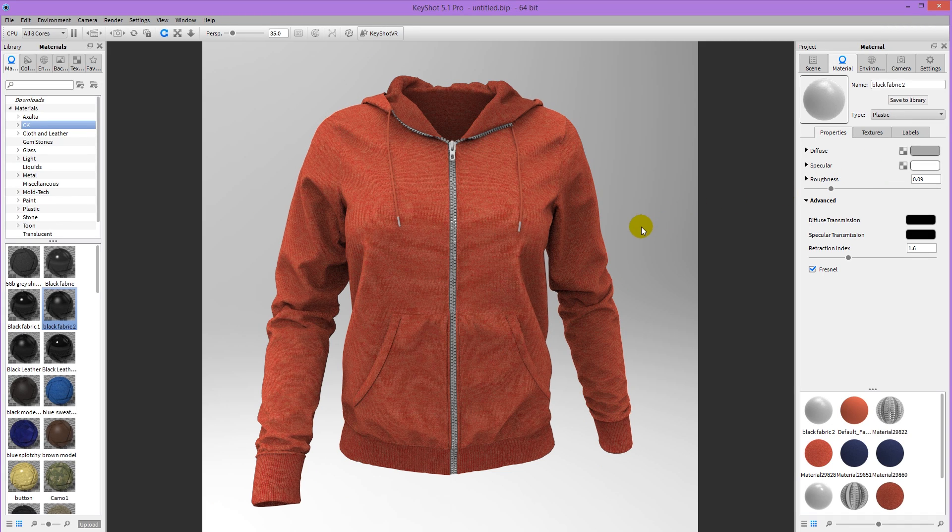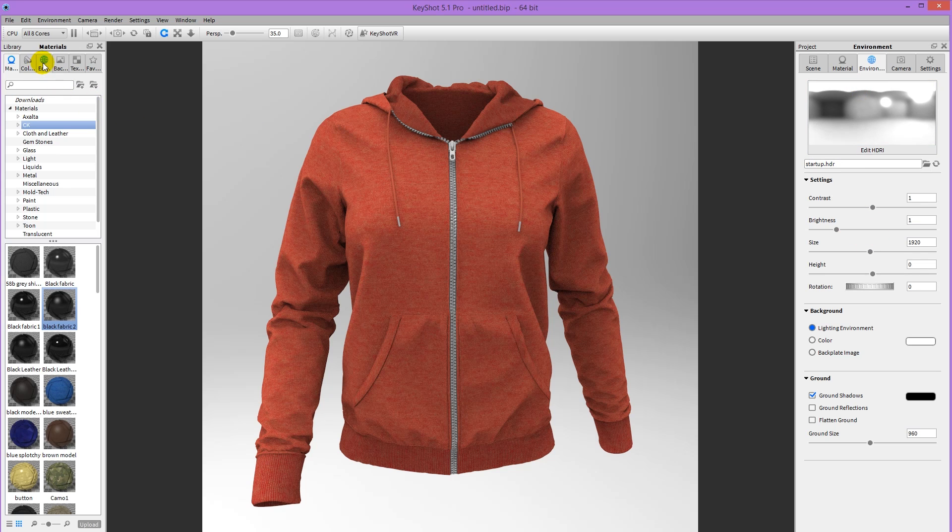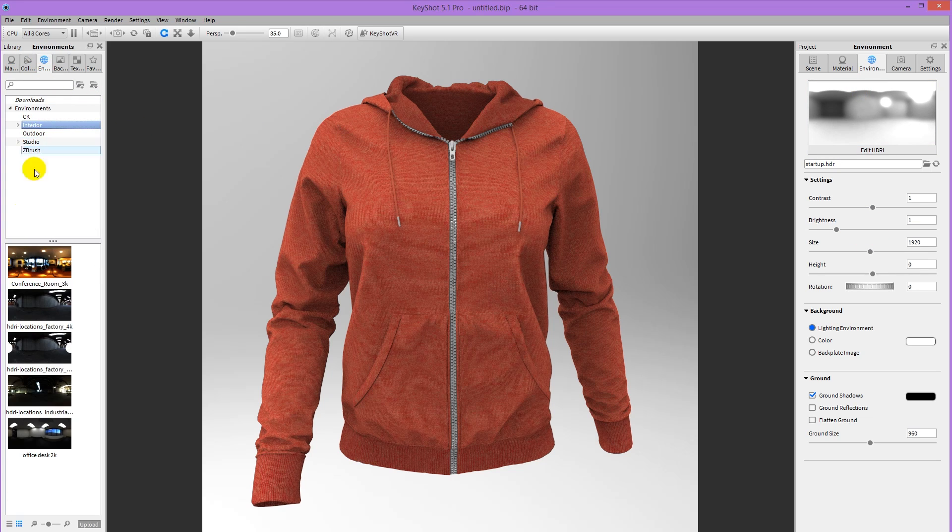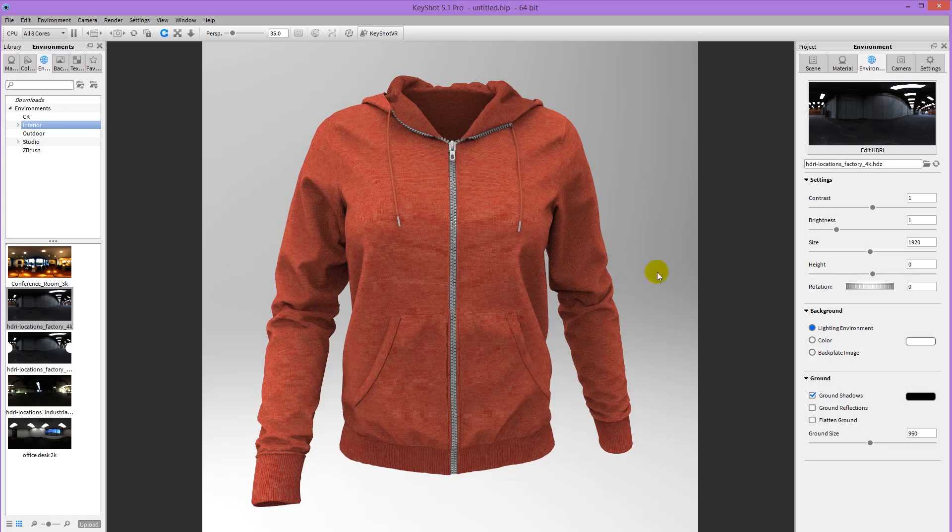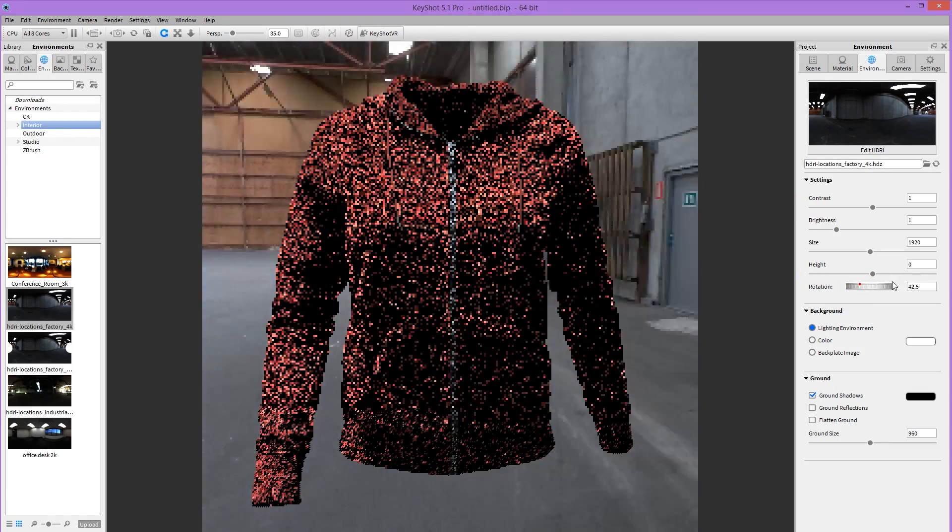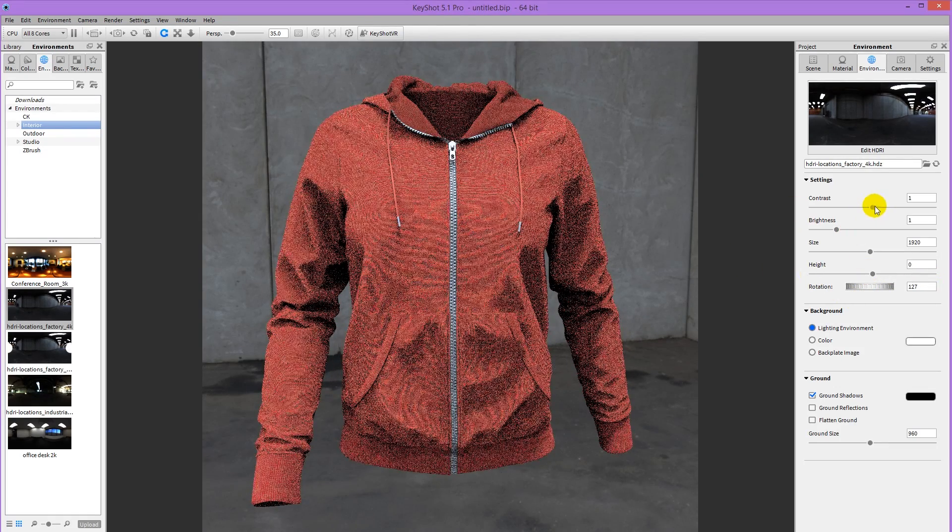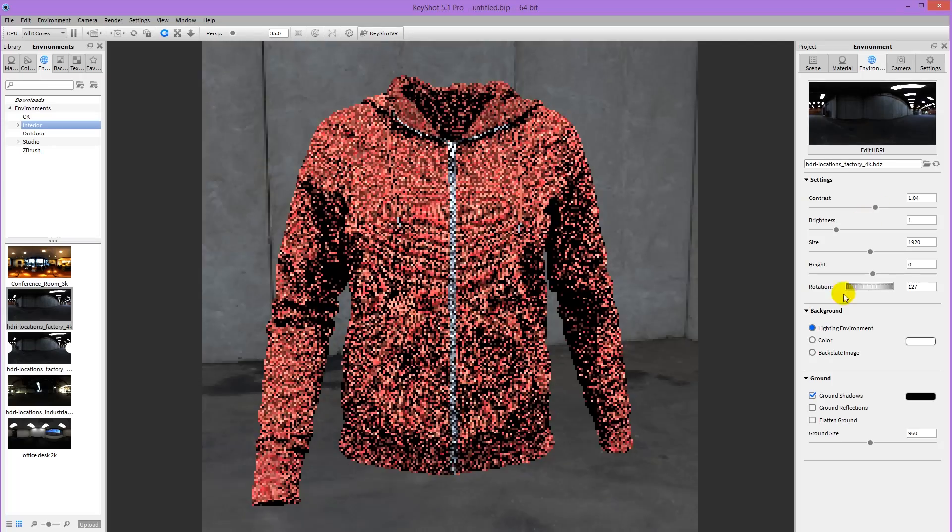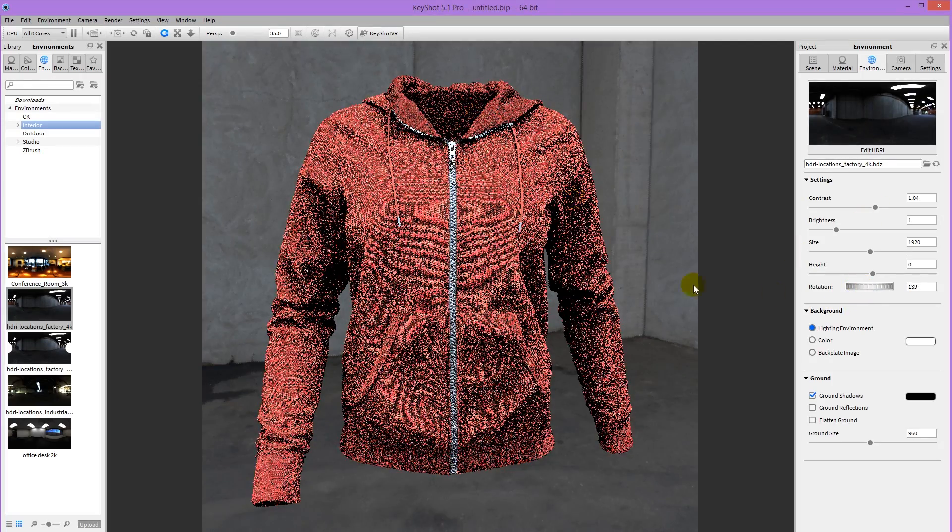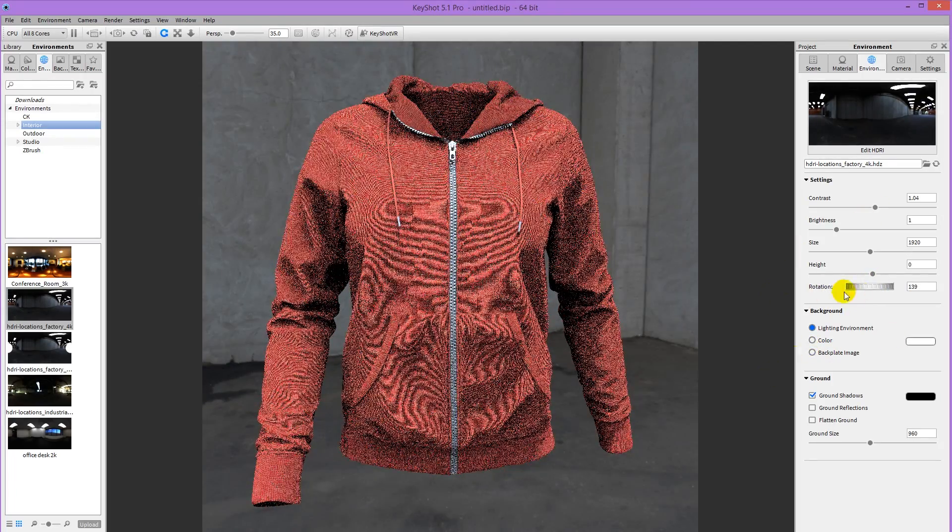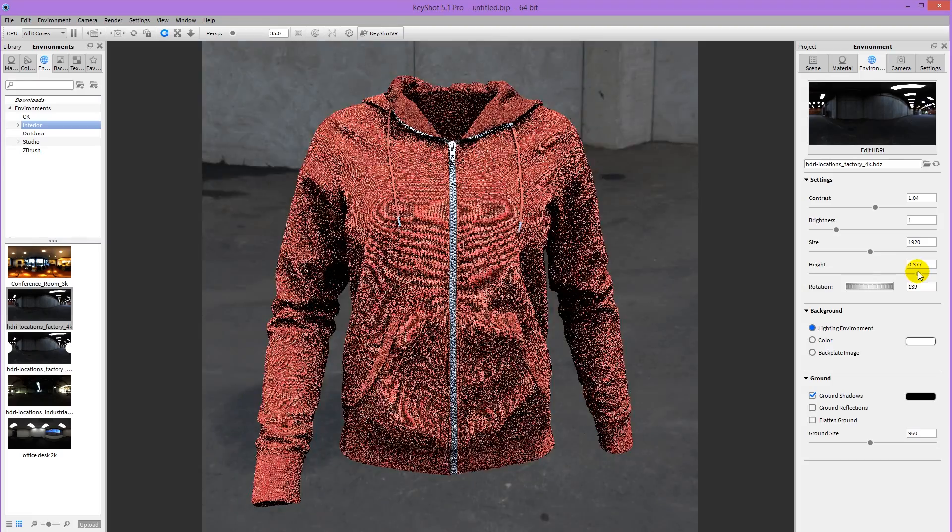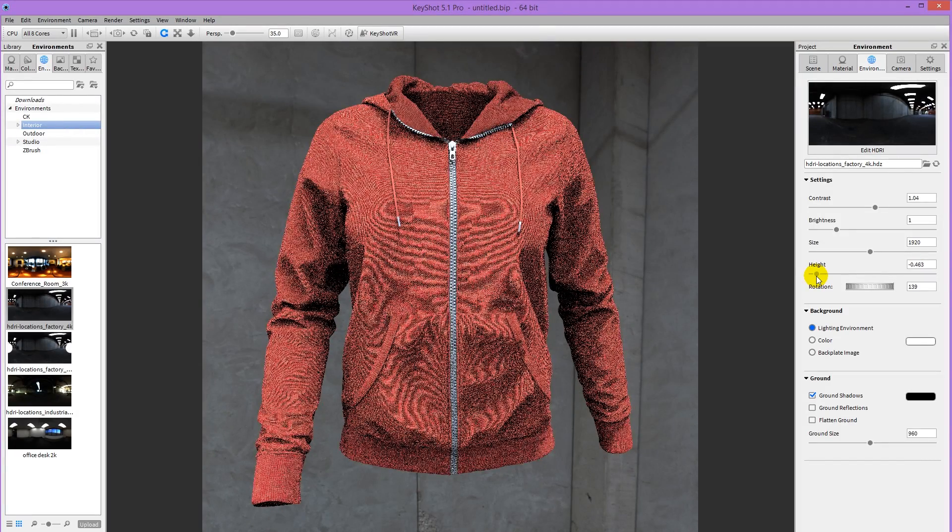Now comes the fun part of changing the lighting. So I'm going to go into environment. And you can go into the environment tab here. And there are all kinds of presets which you can apply. HDR environments. And then use the rotation to rotate around. And brightness contrast to control how bright or how dark it is. And height to move it up or down.